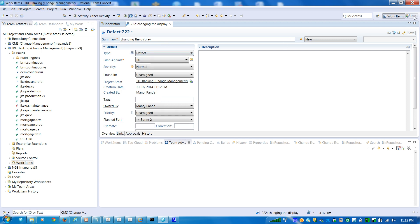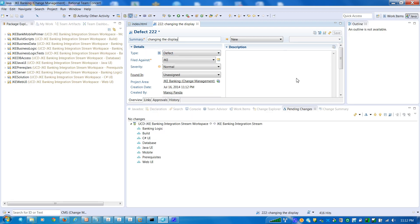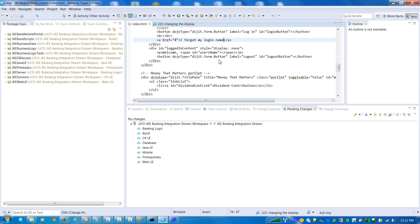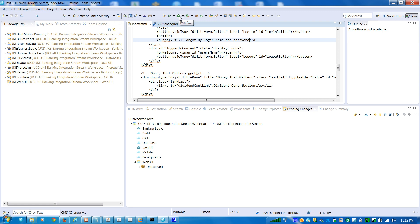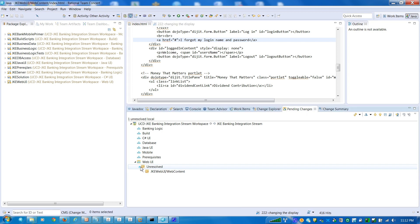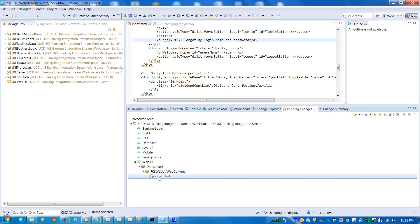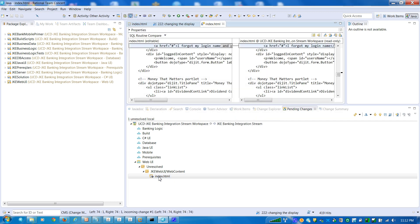So then I go to my IDE, the Java IDE, and then I change the display name — I update my login name and password — so there's a small change. I do the save and do the build, and as you can see in the pending changes, there is one item here which is waiting for me to check in this file.